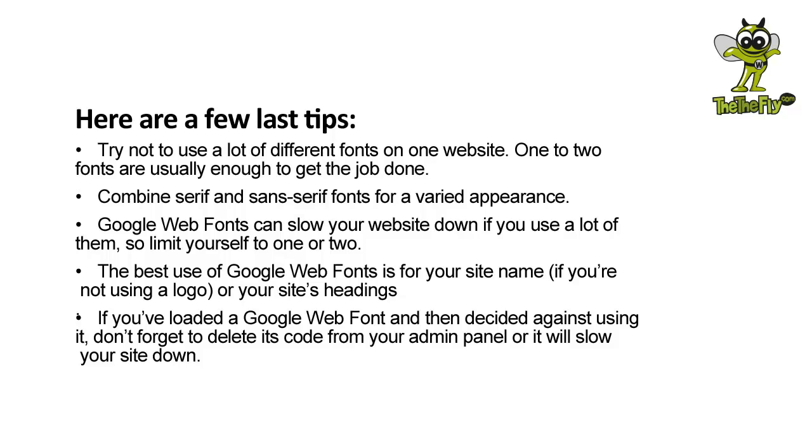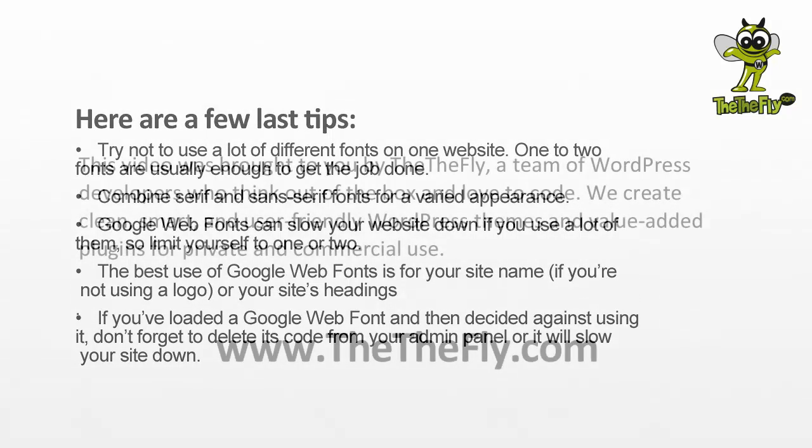If you've loaded a Google Web Font and then decided against using it, don't forget to delete its code from your admin panel or it will slow your site down. Thanks for watching!